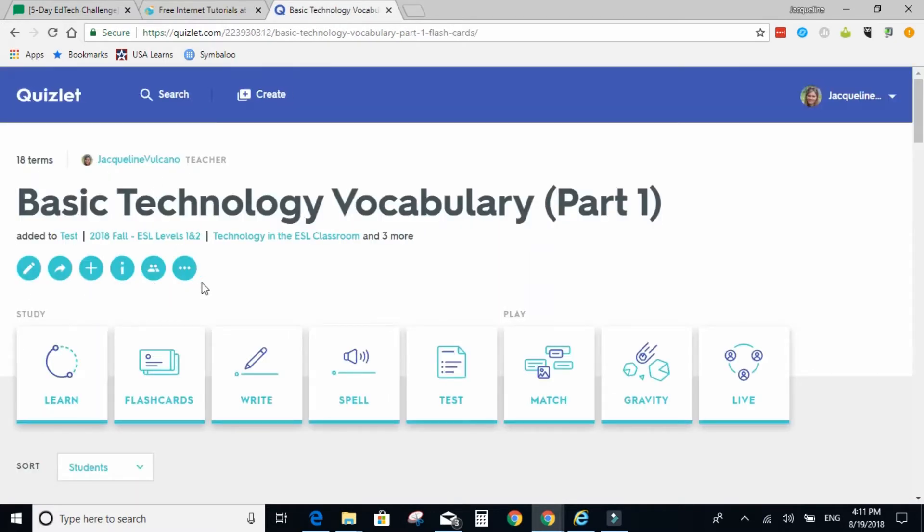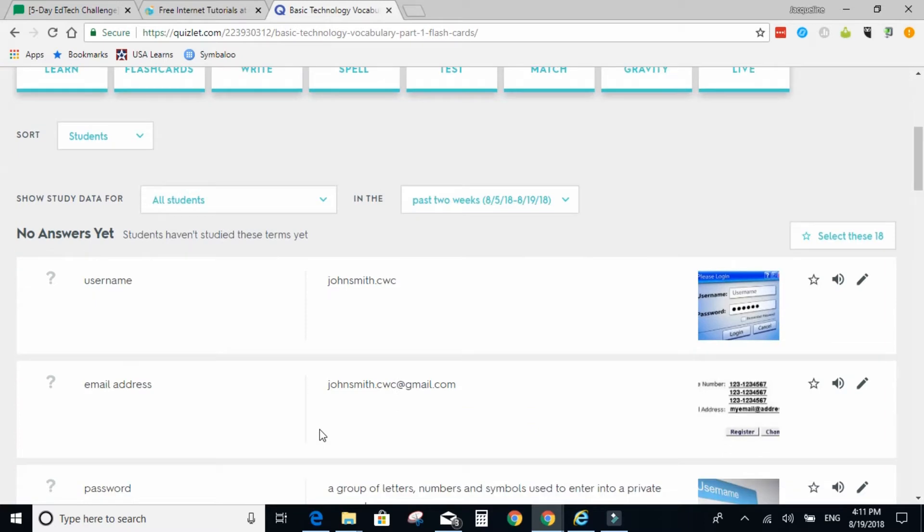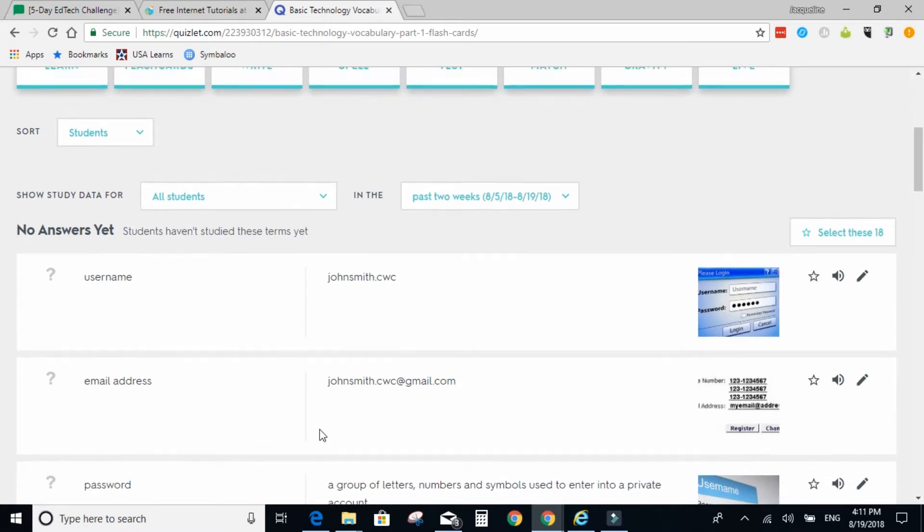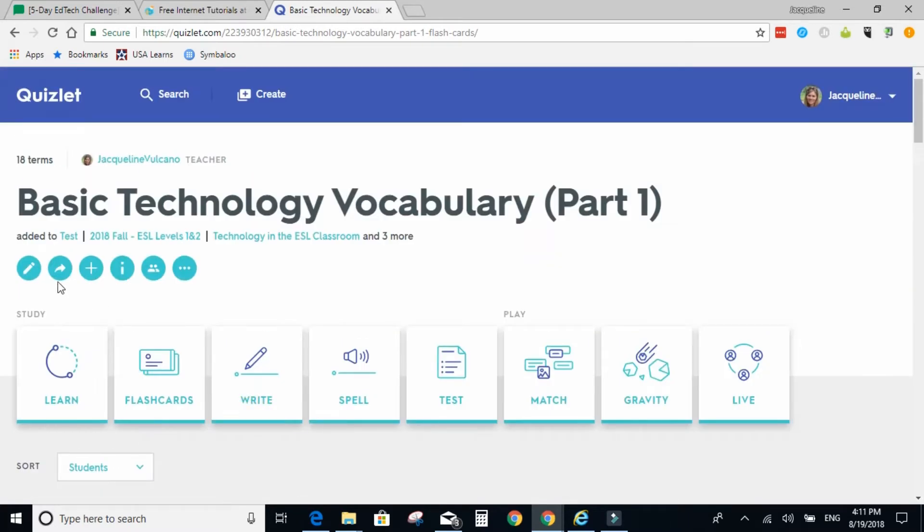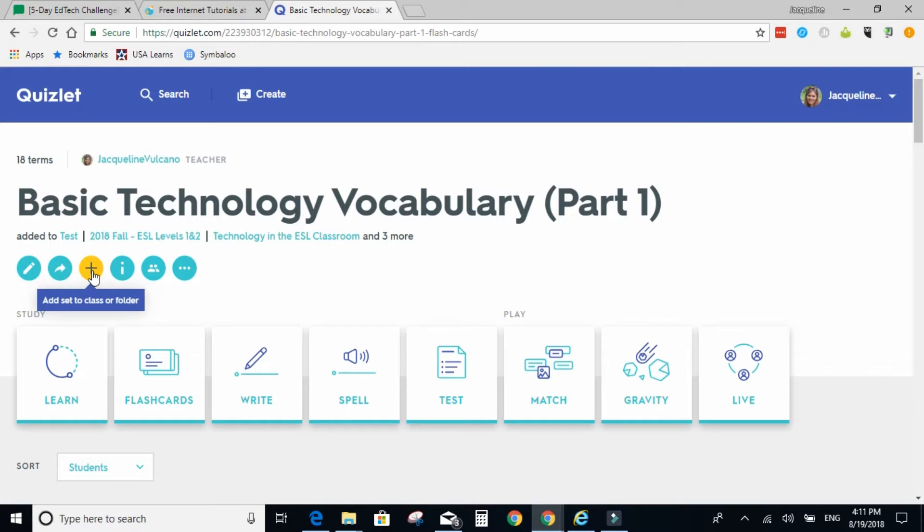Here are the six main buttons for teachers to use. This is the edit button, so you can edit anything that is below. Share, you can share a link with a teacher or student. You can add it to your class or just a general folder.